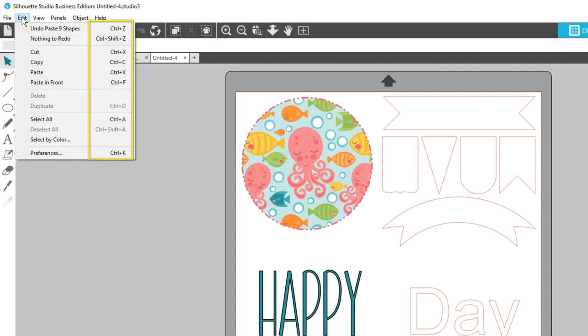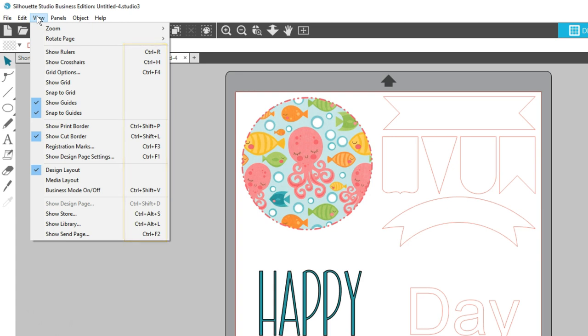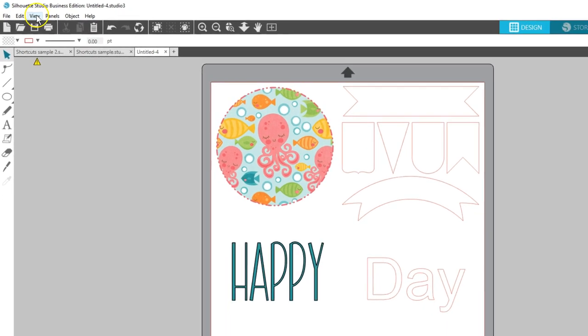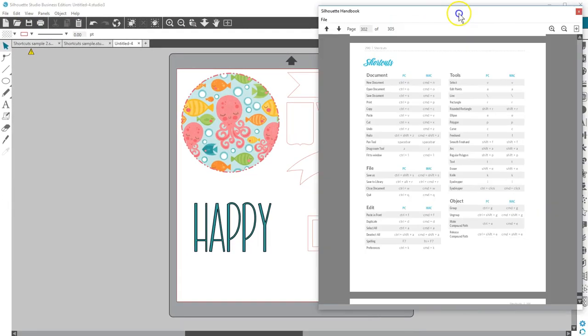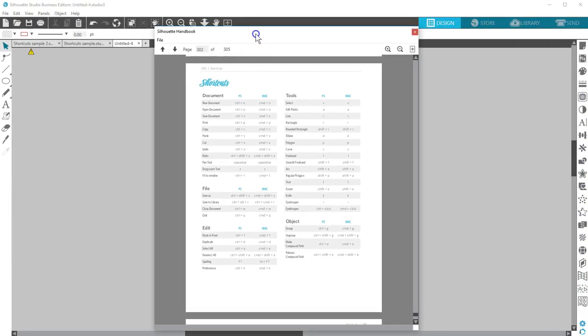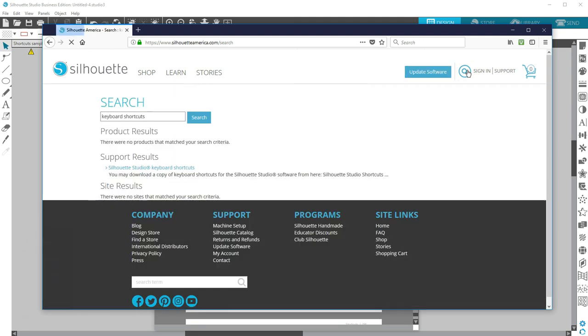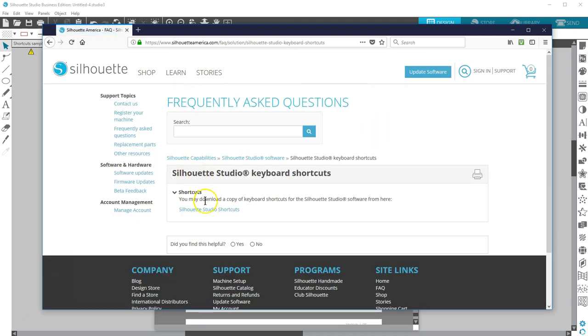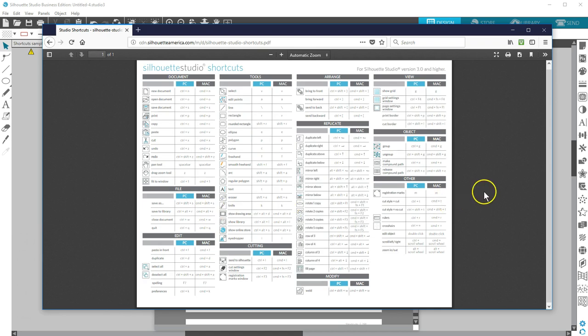You can find shortcut commands as you look in the menu options across the top. You'll also find a full list of Silhouette Studio keyboard shortcuts in the Silhouette Handbook and online on SilhouetteAmerica.com if you type keyboard shortcuts into the search bar and follow the links.